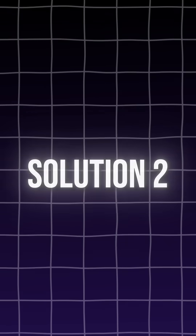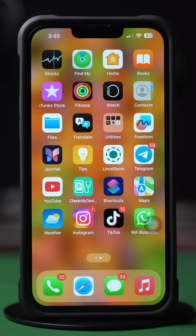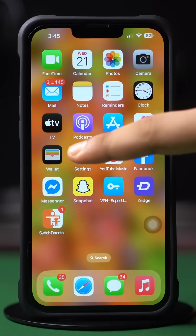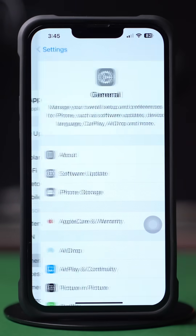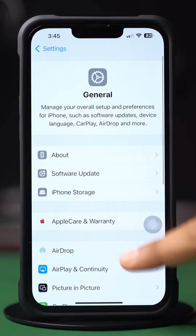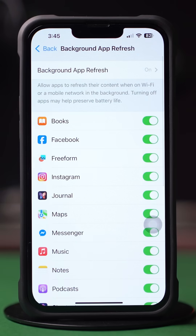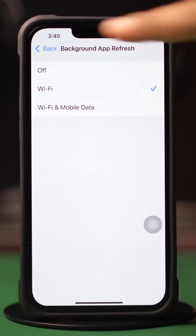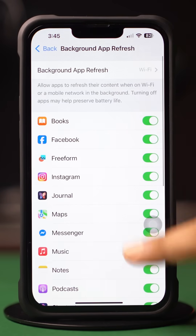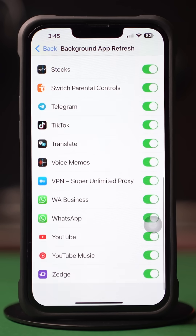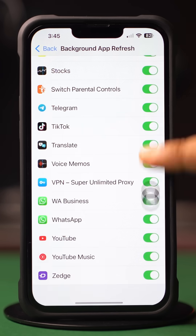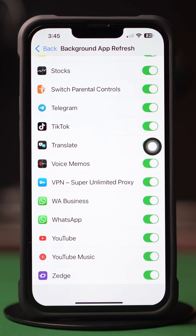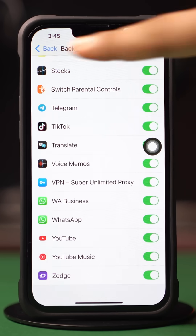Solution 2: Enable Background App Refresh. Go to the Settings app, tap on General, scroll down, tap on Background App Refresh. Again, tap on Background App Refresh. Now select Wi-Fi or Wi-Fi and Cellular Data from here, then go back, scroll down, find the app, and make sure to toggle it on. Now go to the WhatsApp app and try to open it again.